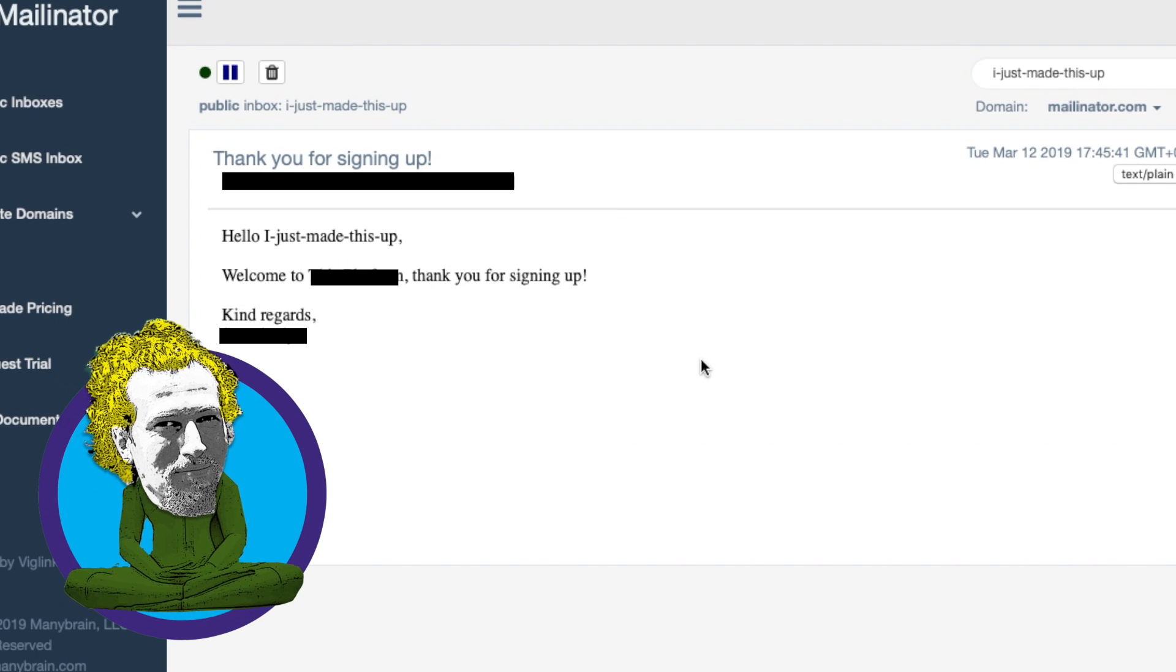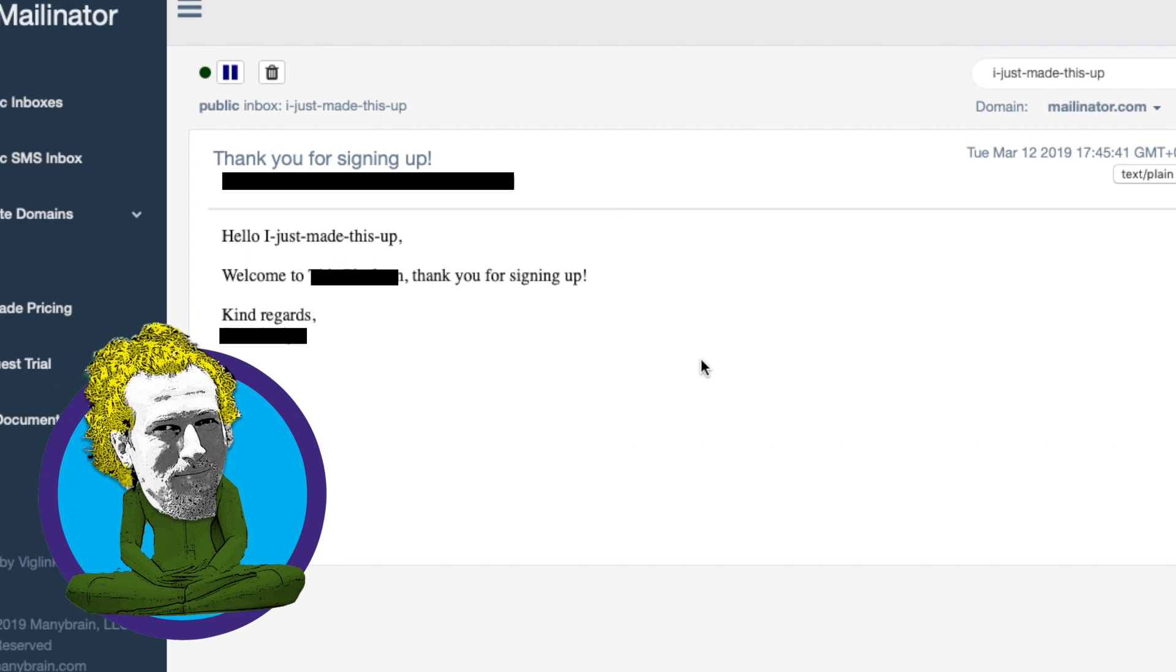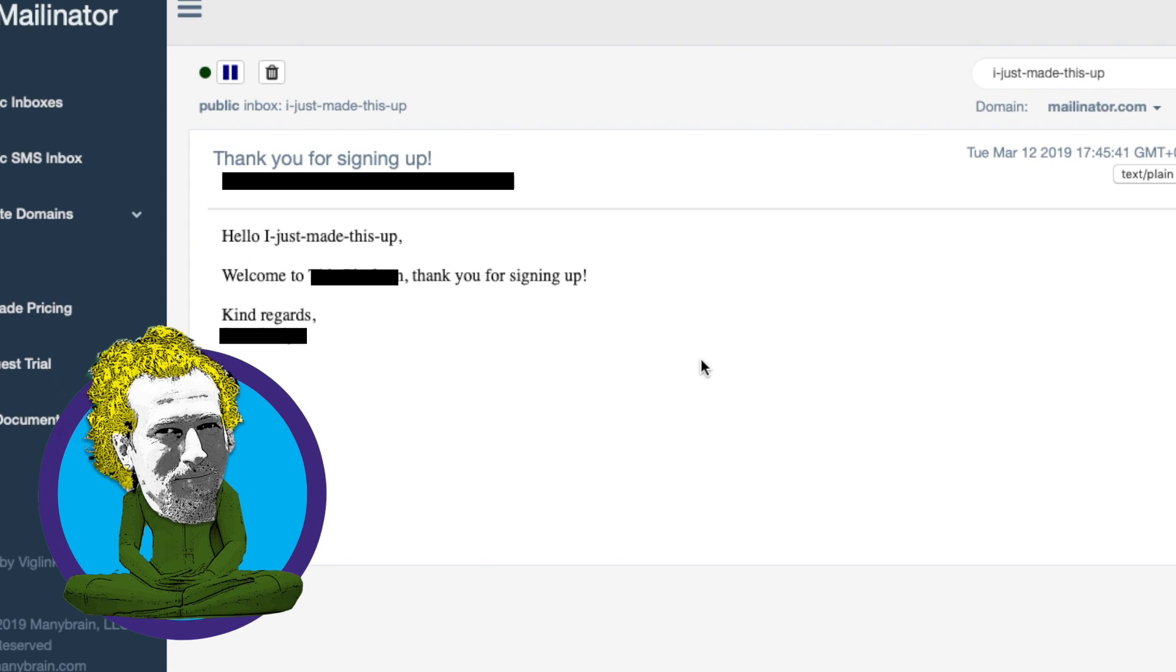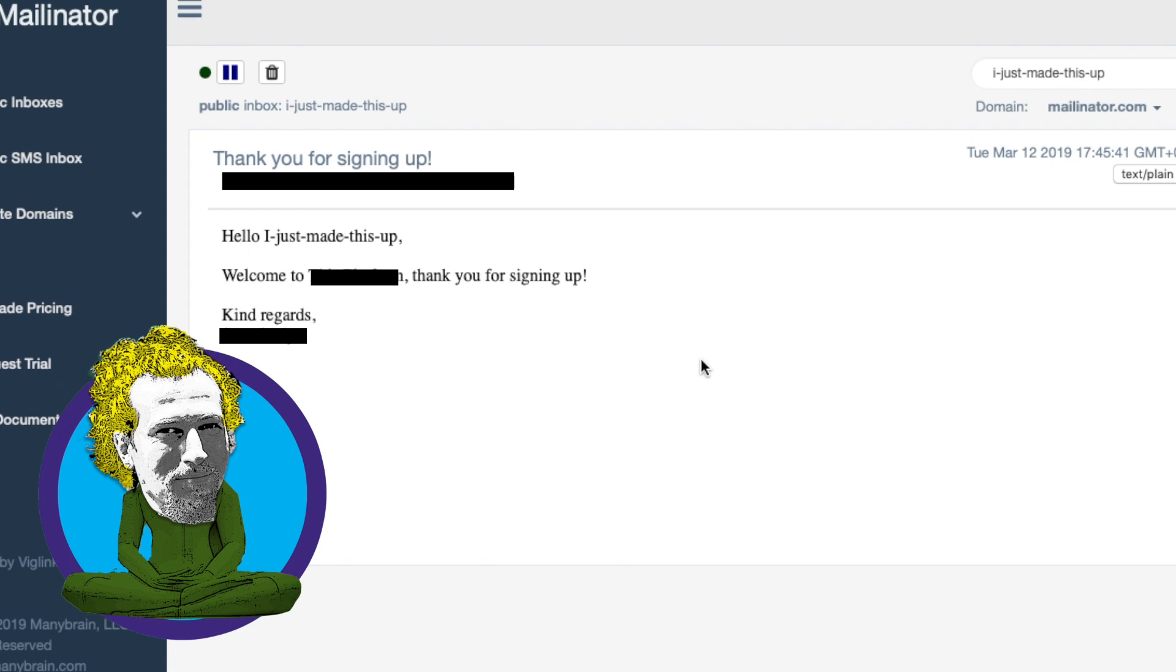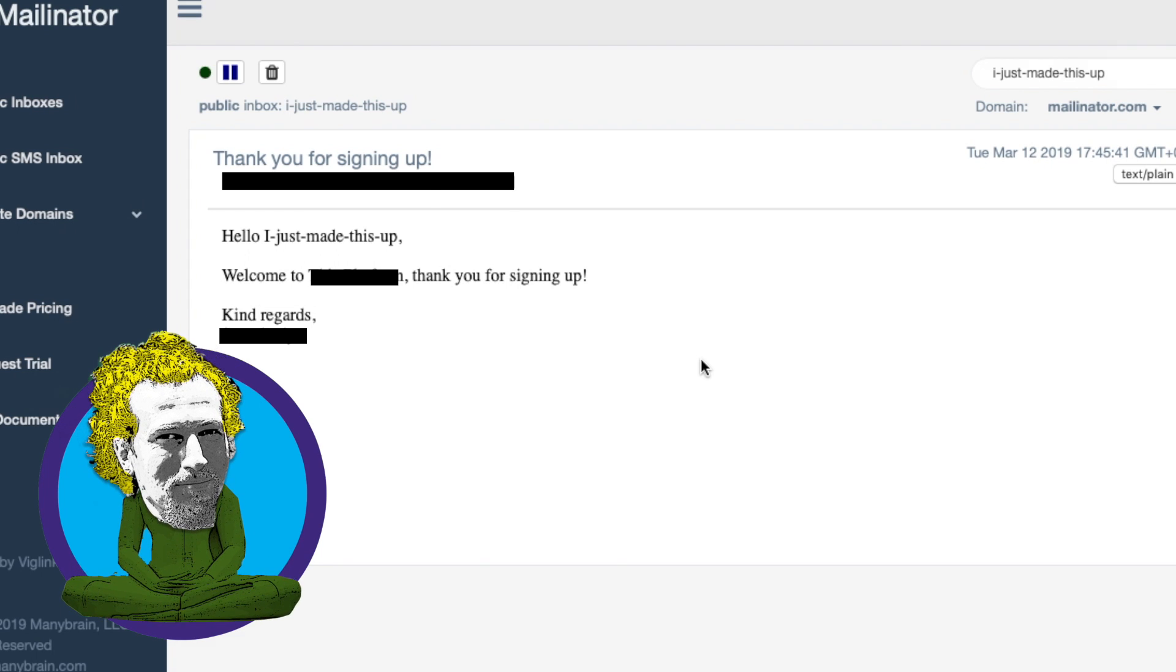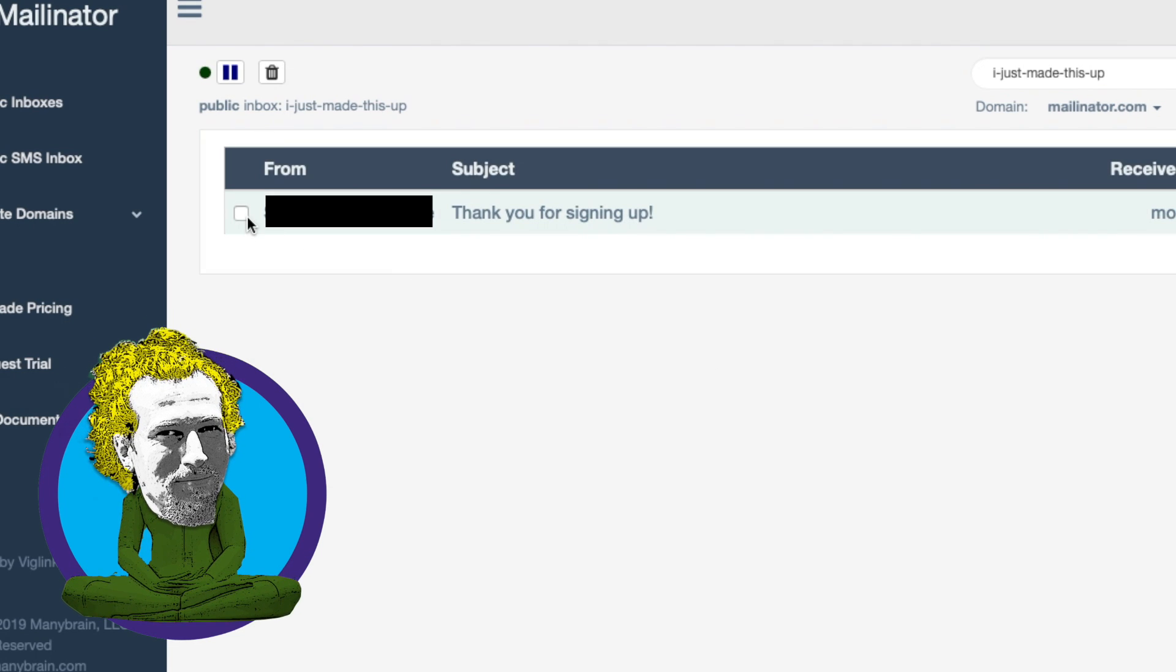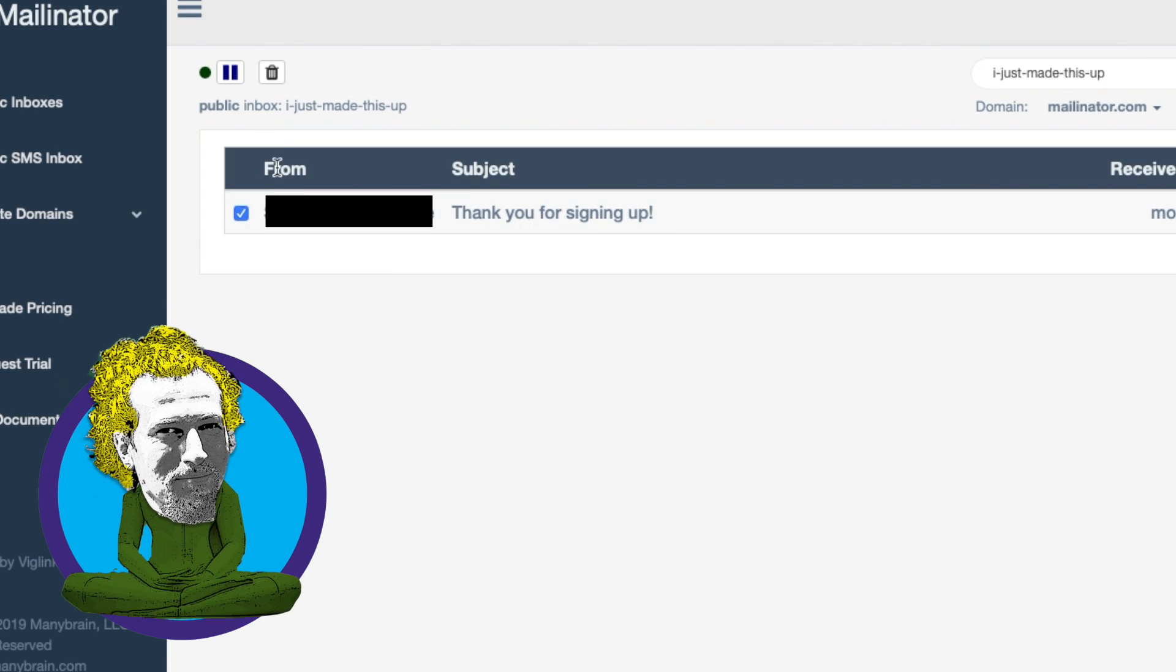And then the company will never hear from you again and will never be able to spam you, because they do not know your real email address. How great is that?